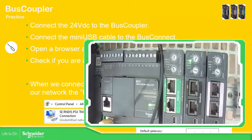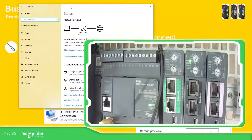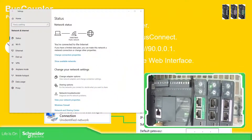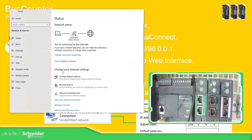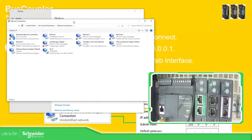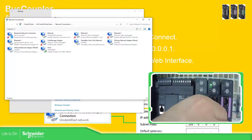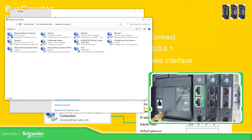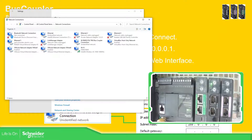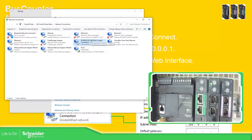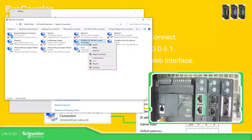The next step is to connect the mini USB. Let me open the network connections so I can show you the complete picture. You can see here that I have all the Ethernet ports. When I connect the mini USB, we should be able to see a new network appear. It's connected — the mini USB is connected and you can see here we have a new connection.